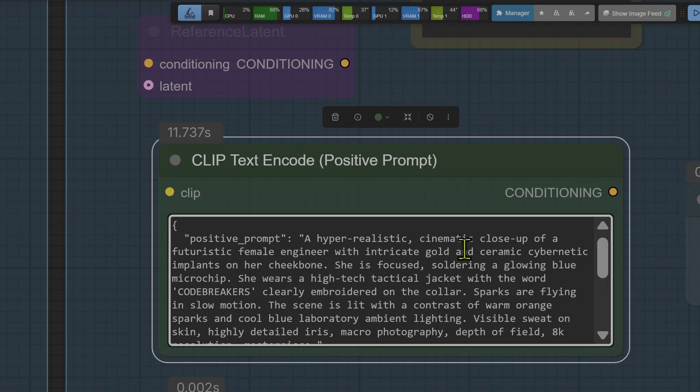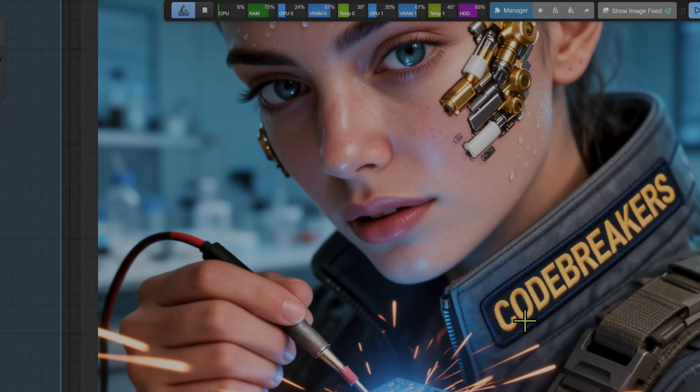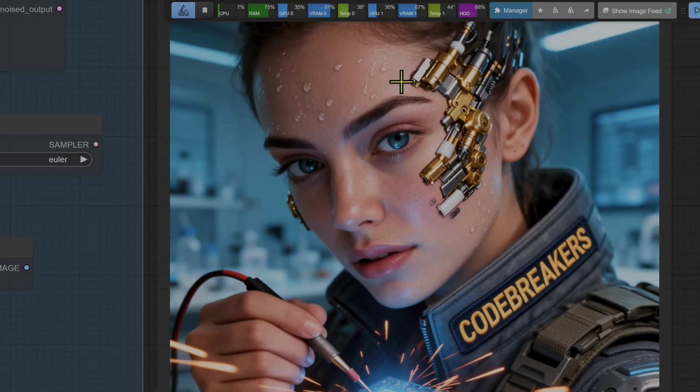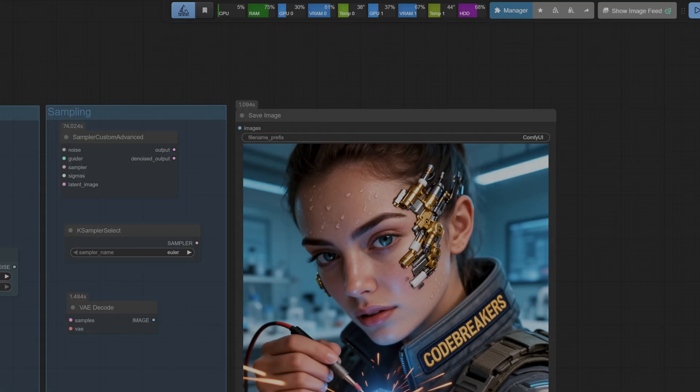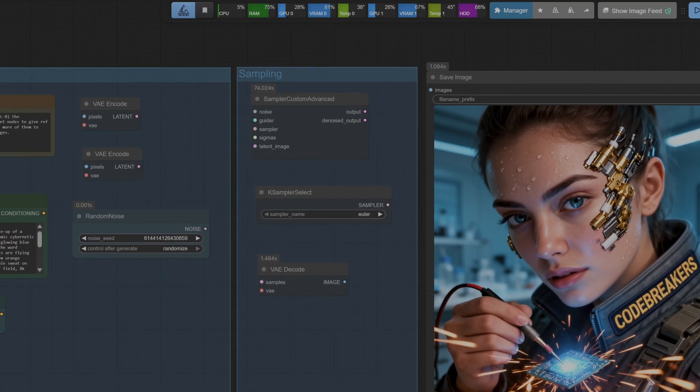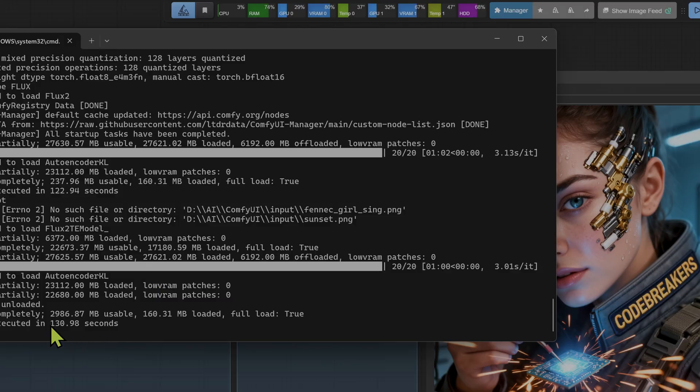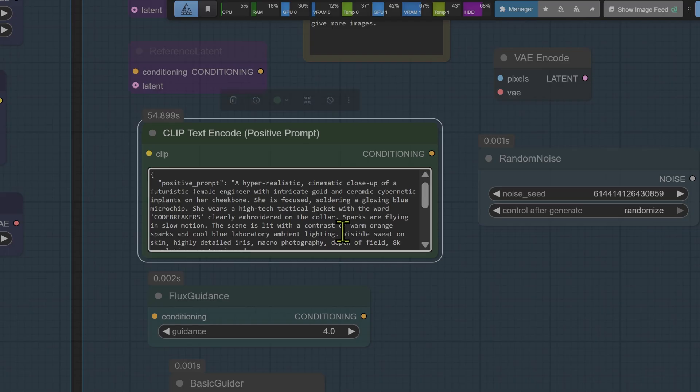I'll just drop this into the prompt box and the prompt here is 'a hyper-realistic cinematic close-up of a futuristic female engineer.' We'll queue the prompt and bam, we have our image. And considering this is a 1024 pixels by 1024 pixels, it's amazing. I think there's a bit less of the plastic AI look but it's still there, but the details have definitely improved. The metal overlays on her face looks a bit plastered on. And surprisingly the second generation took a bit longer than the first generation at 130 seconds.